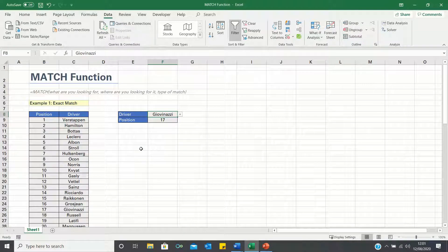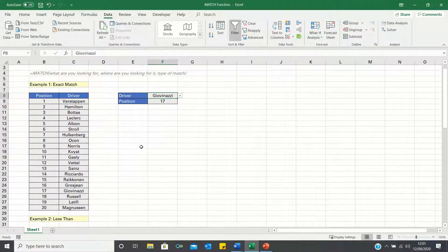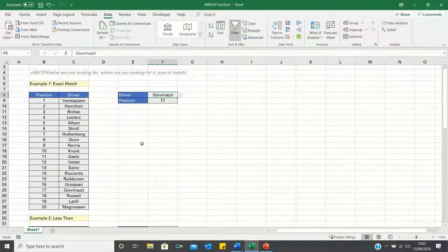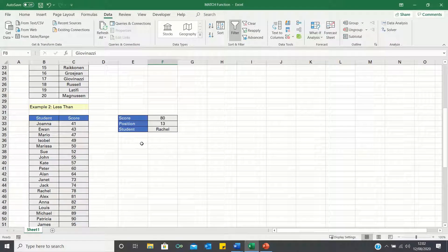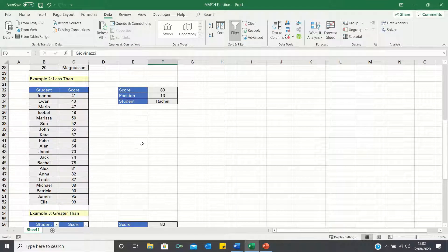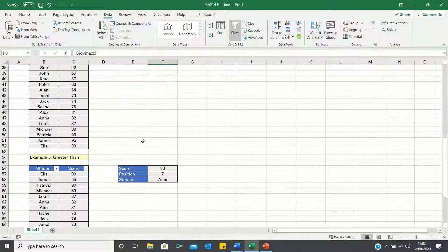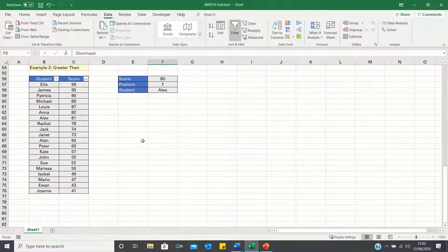In this video we will start by covering an example of the exact match, followed by the less than match, and finally the greater than match.